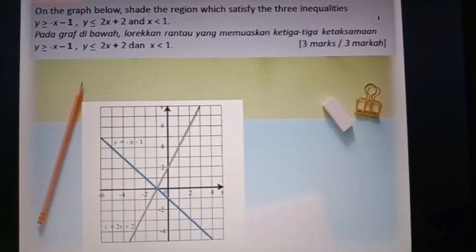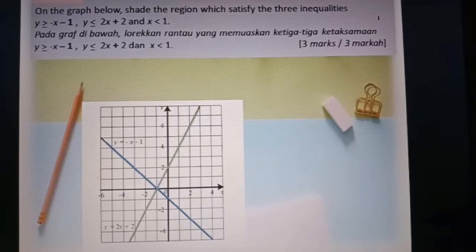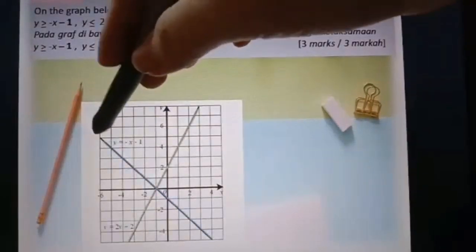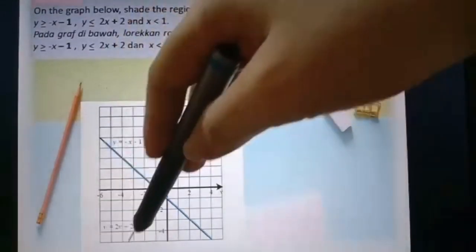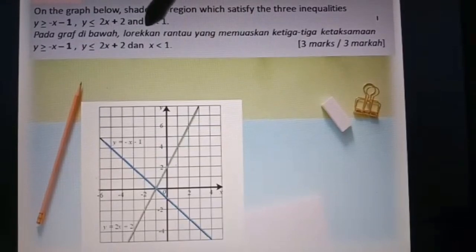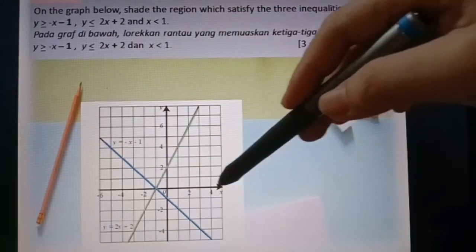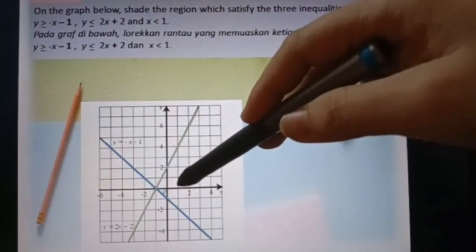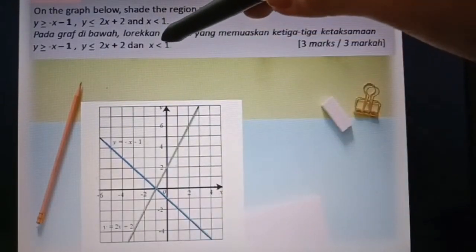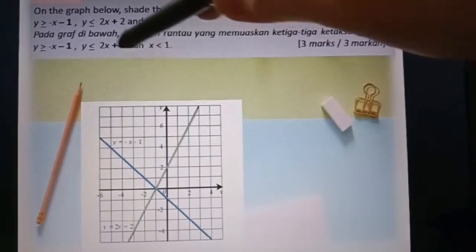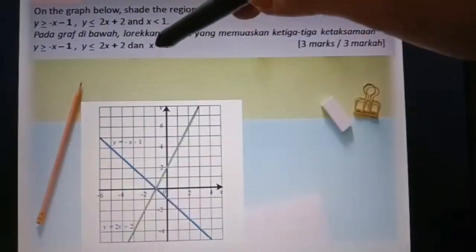Question four: on the graph below, shade the region which satisfies the three inequalities y greater or equal to negative s minus 1, y less or equal to 2s plus 2, and s less than 1. We can see two lines already: y equal to negative s minus 1 and y equal to 2s plus 2. We still need to draw s equal to 1. Find s equal to 1 on the s-axis and draw a straight line parallel to the y-axis. Since there is no equal to, it must be a dashed line.